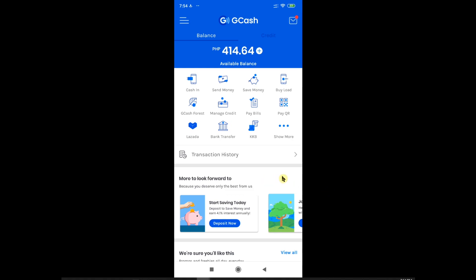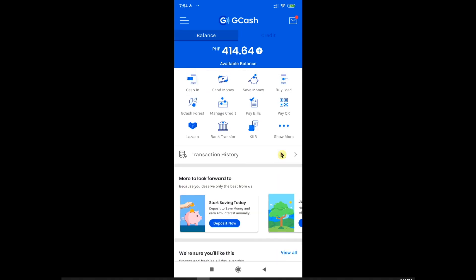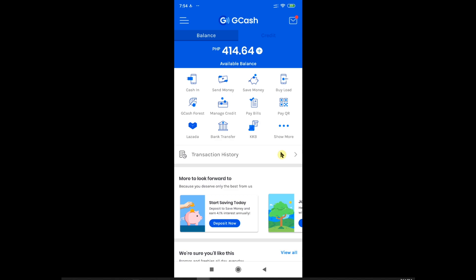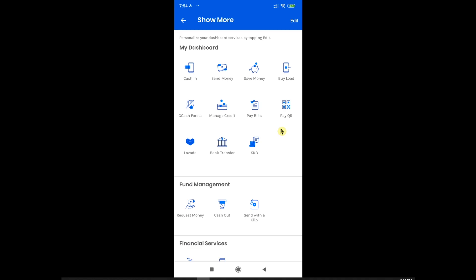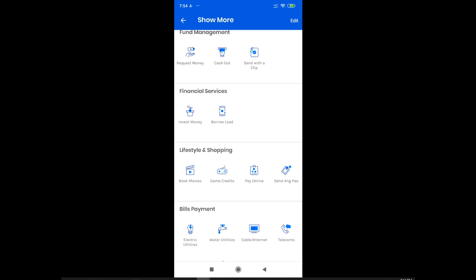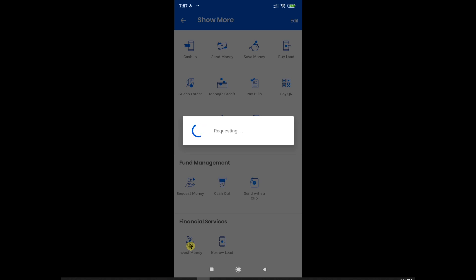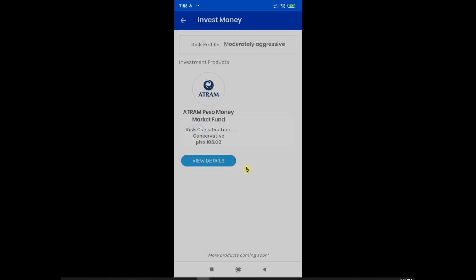After logging into GCash, this is what you can see on the main page. There have been many changes within the app compared to the initial video. Several new features have appeared on the main page and some features were moved to another page by clicking the 'Show More' button. One of those is our topic — the Invest Money feature — which you will see under Financial Services. To see what products you have invested in, click 'View Investment Products.' There is still only one option for the GCash Invest Money feature.